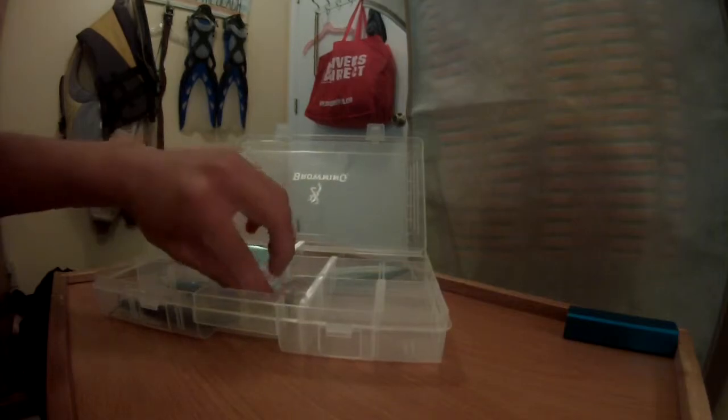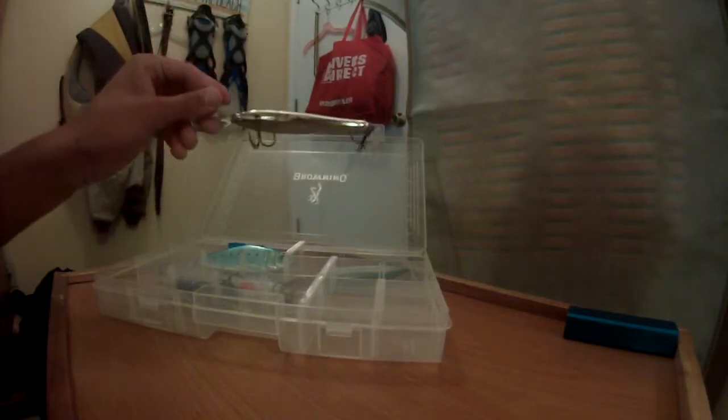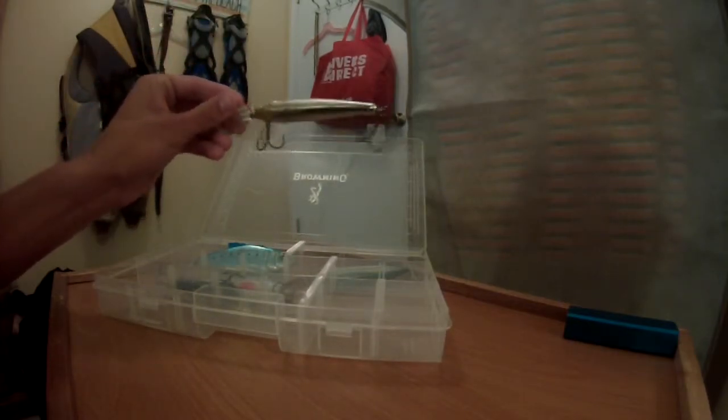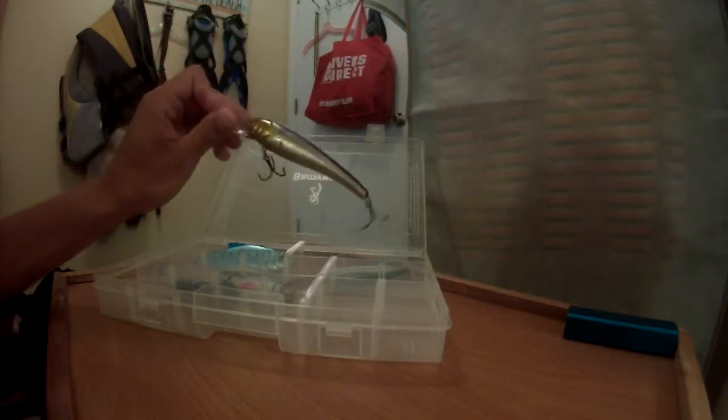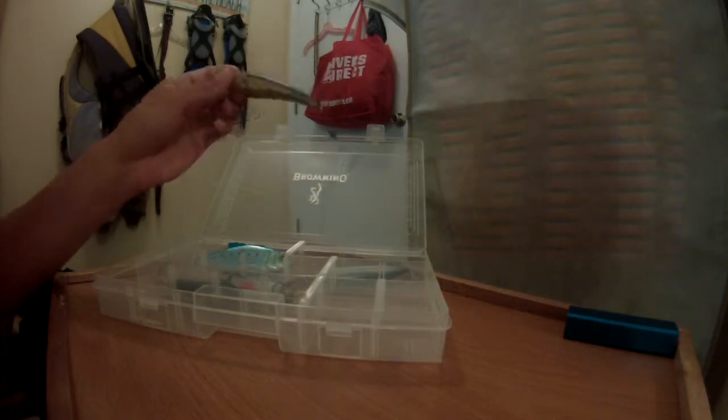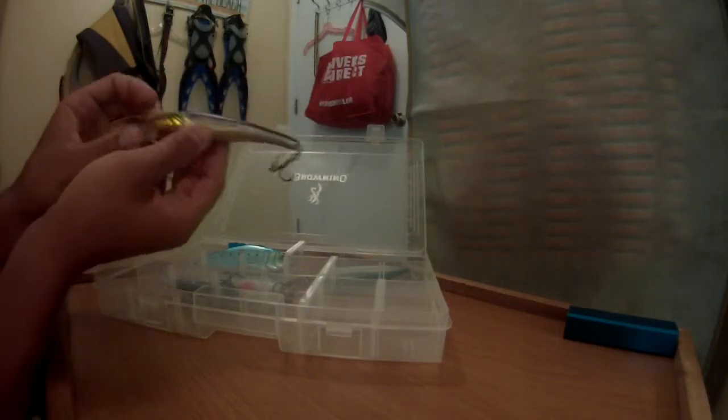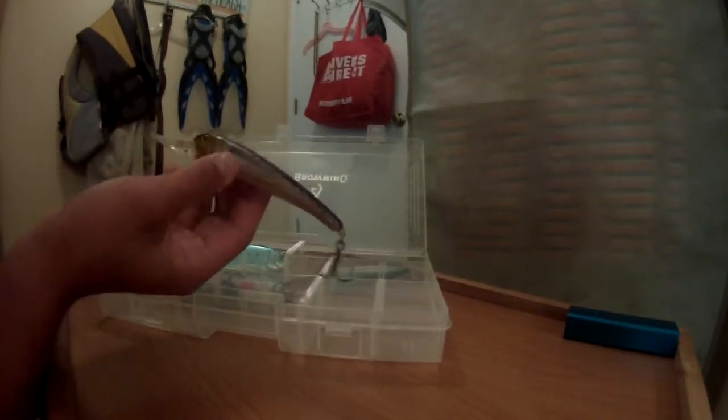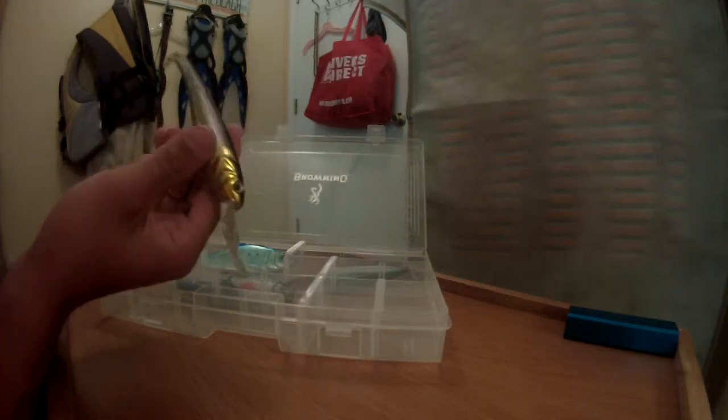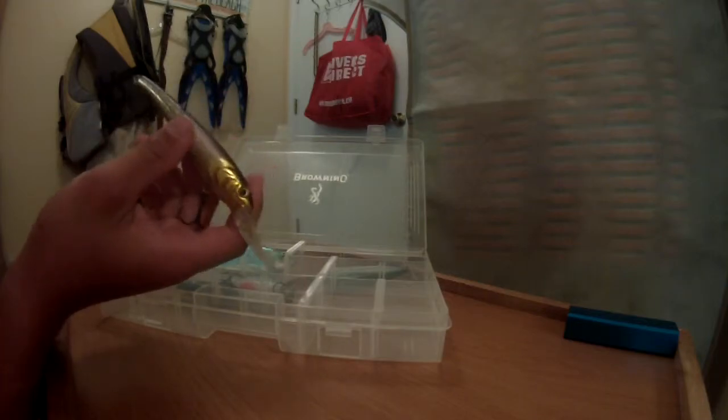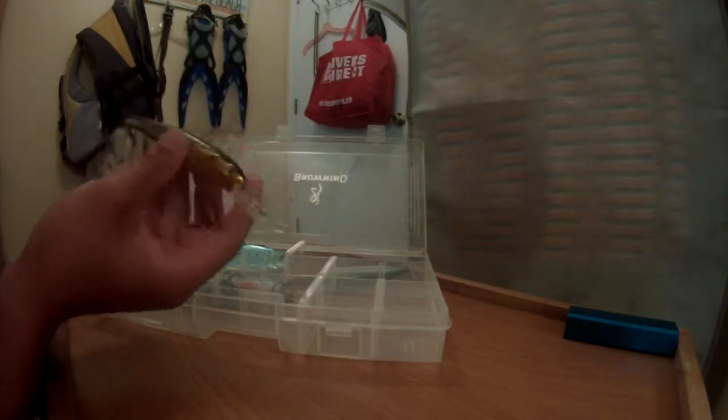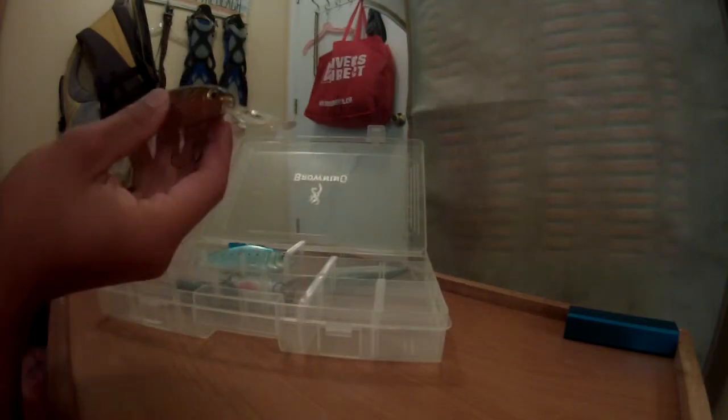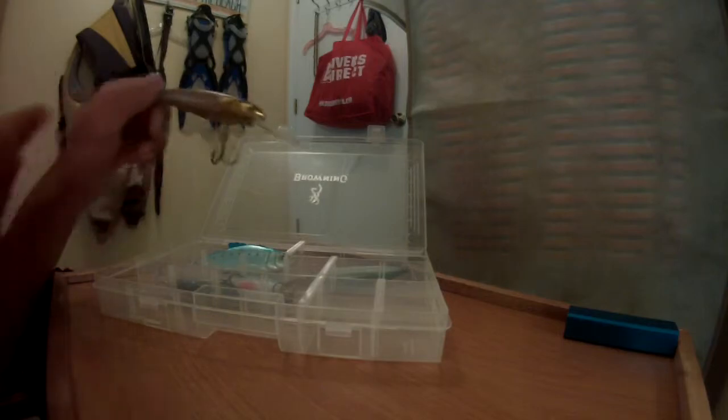I've also got these Man's Stretch deep divers. This one has actually brought me a lot of luck. This is a 15-foot deep diver. It's a really small crankbait to be diving 15 feet.